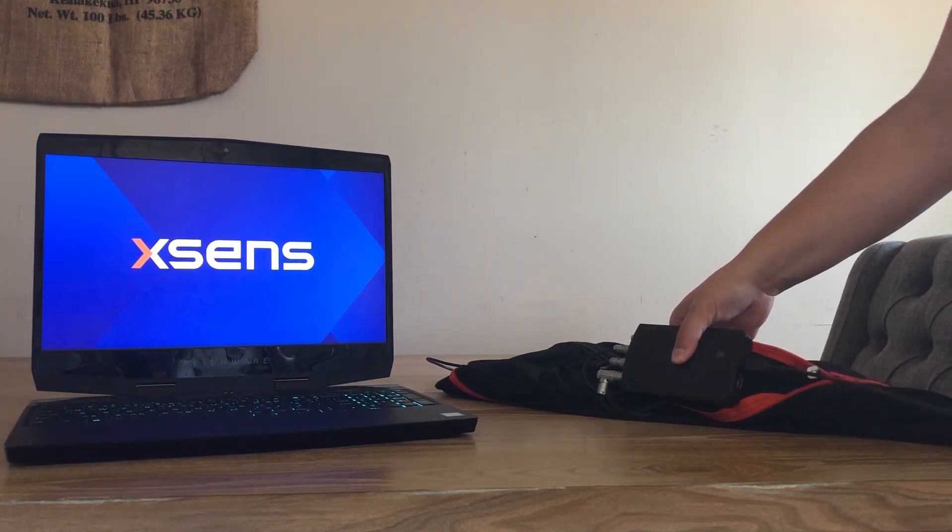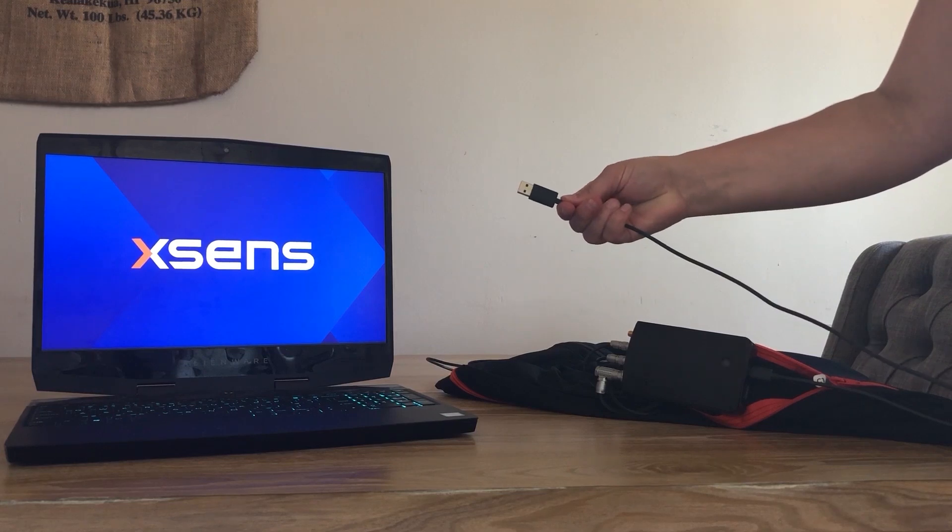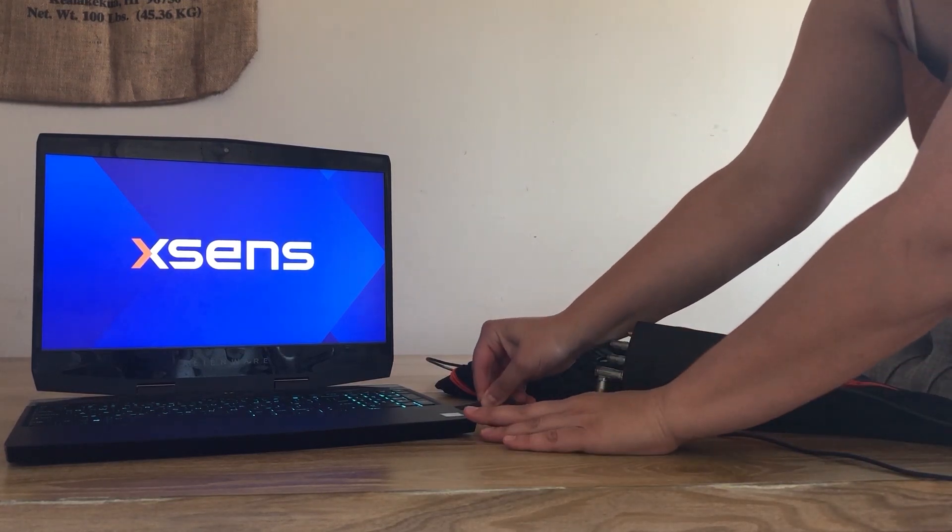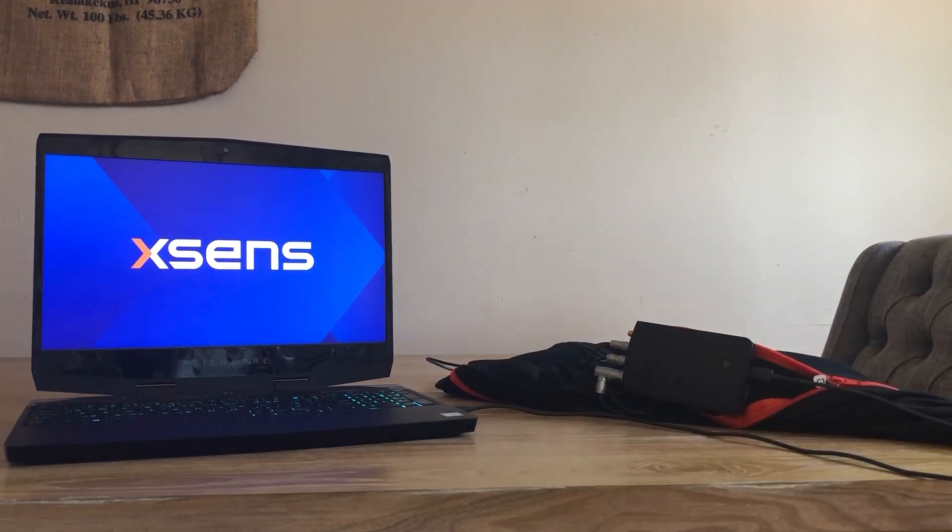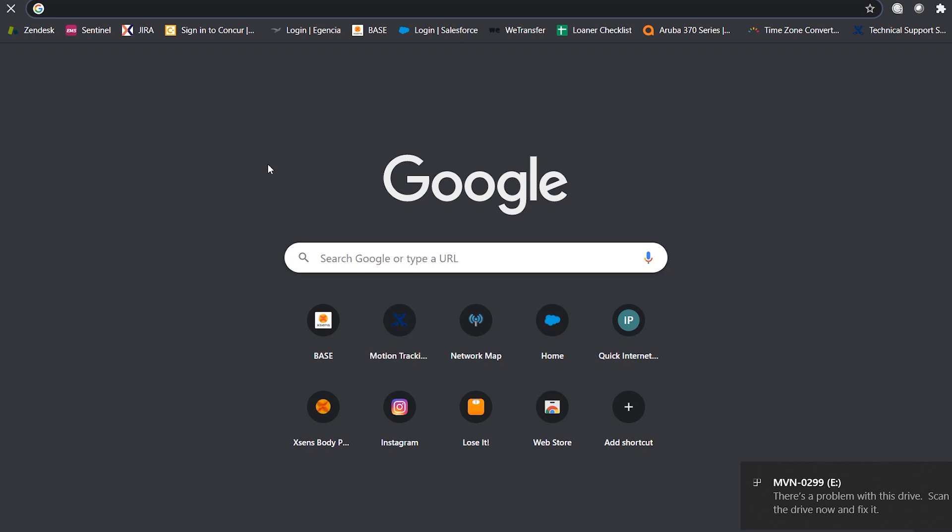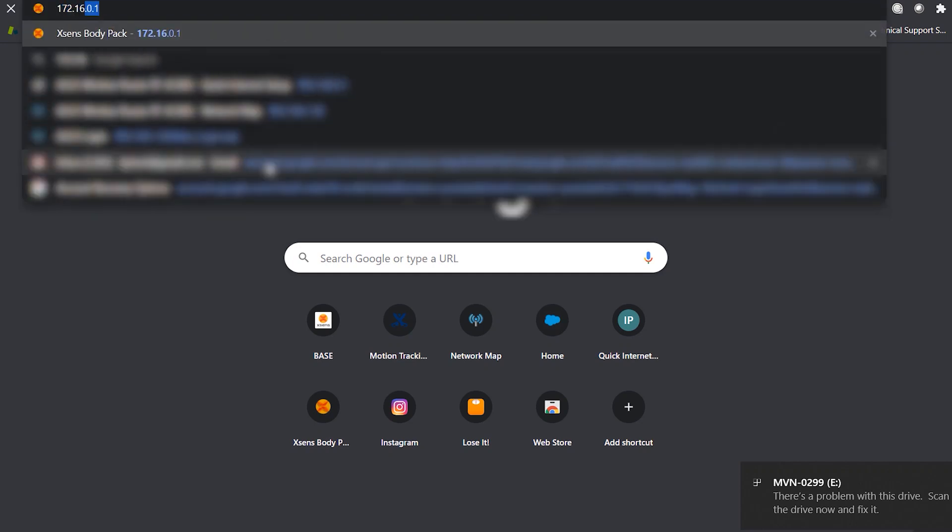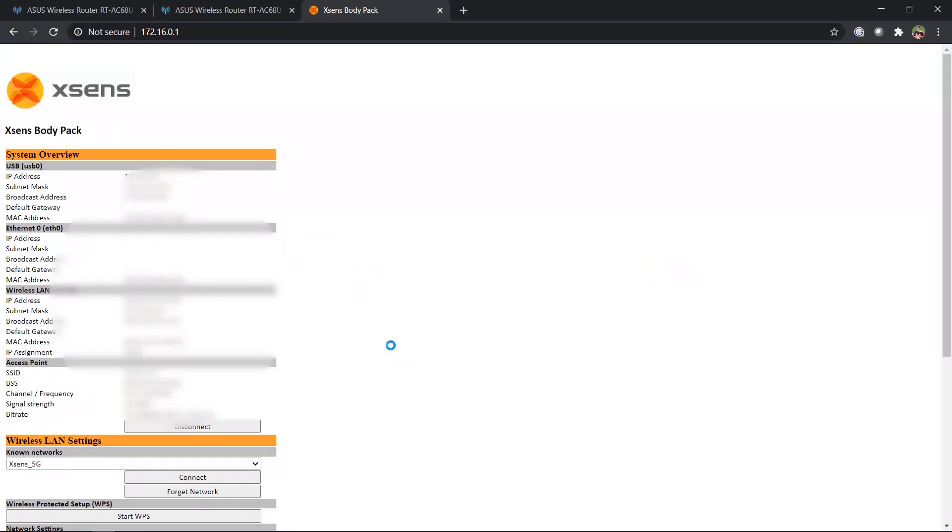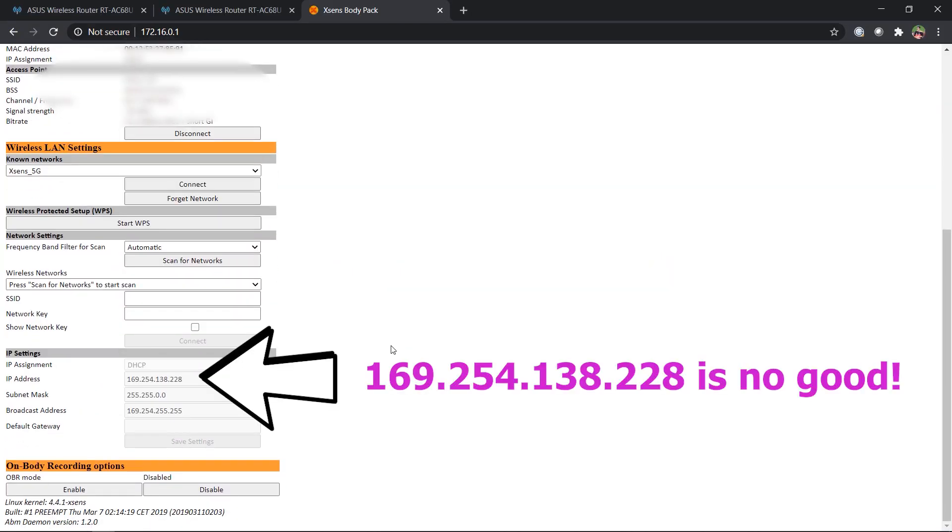Check the IP address of the link body pack by connecting it to your PC via a micro USB cable. In a search engine, type 172.16.0.1. This will load the web interface for the body pack. Check the body pack's IP address. Does the address reflect the correct network?